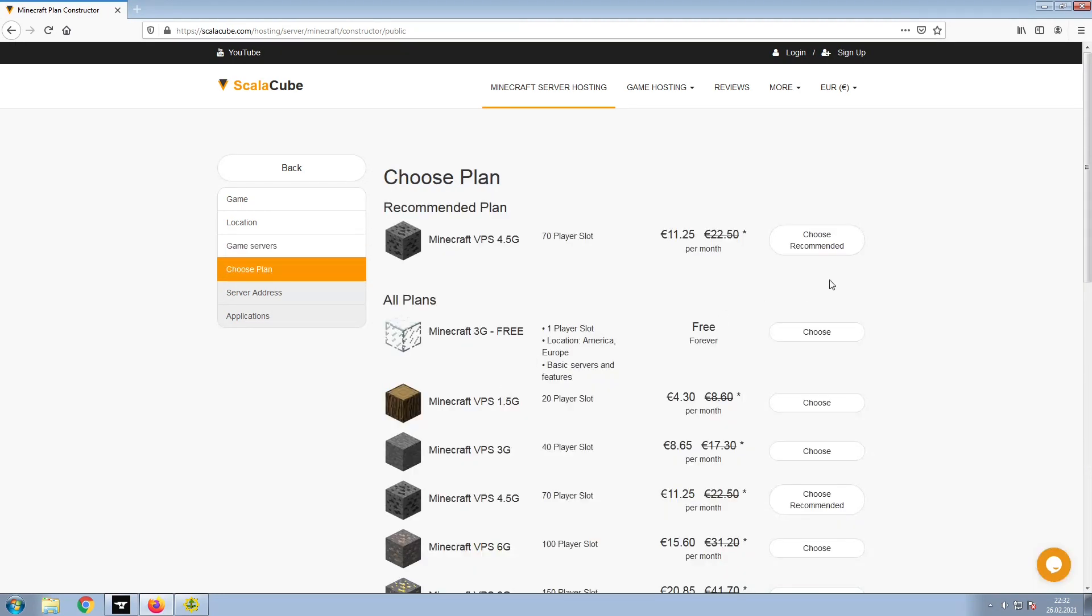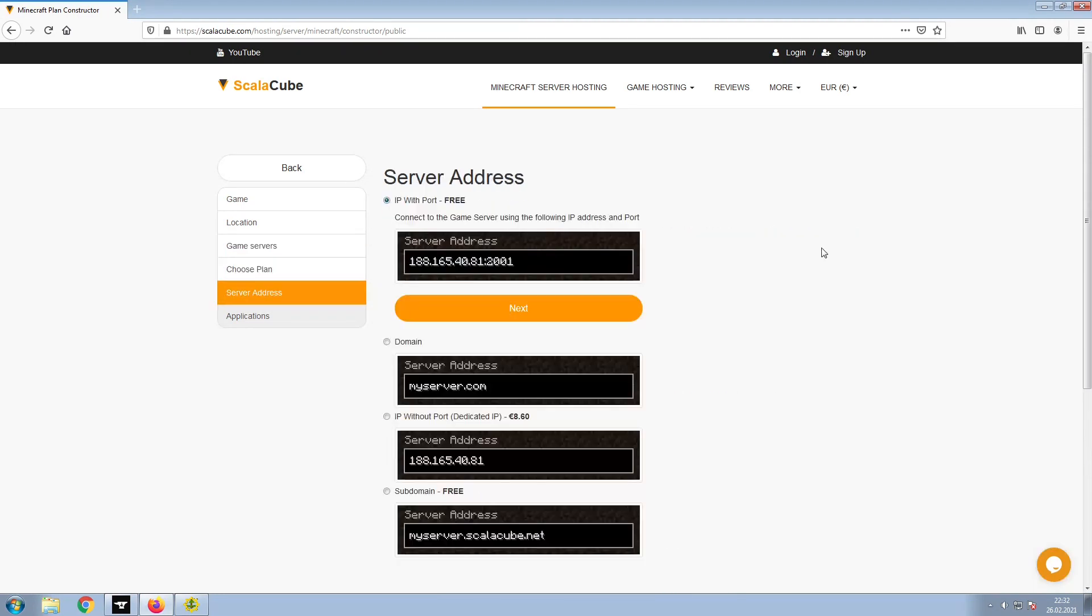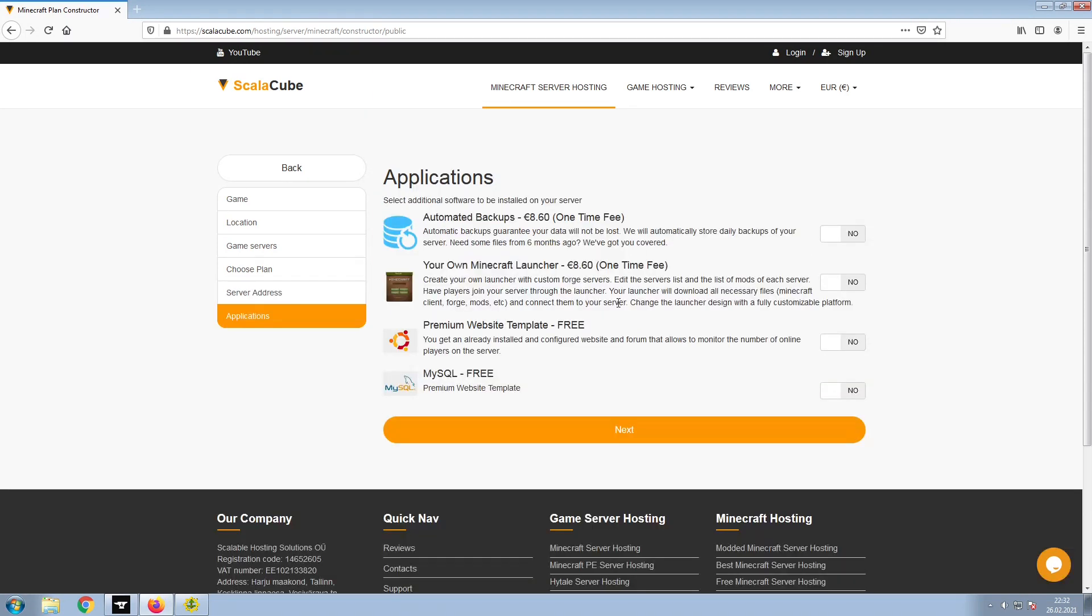Select the recommended plan for your game server. Next, choose your server address. For the purpose of this video, we will be selecting the default IP with Port. This can be changed at a later date.